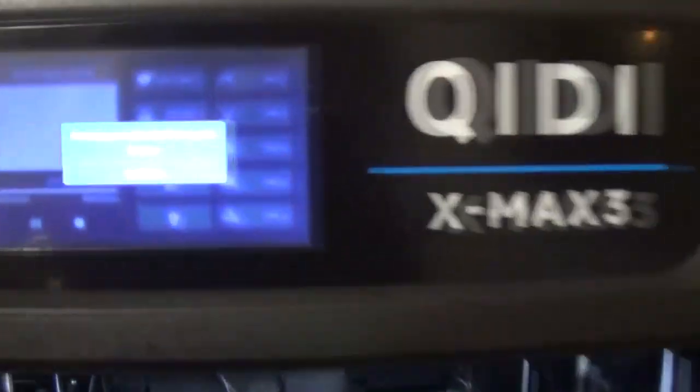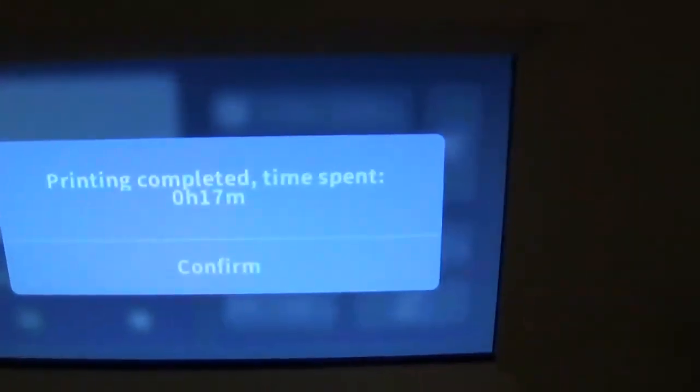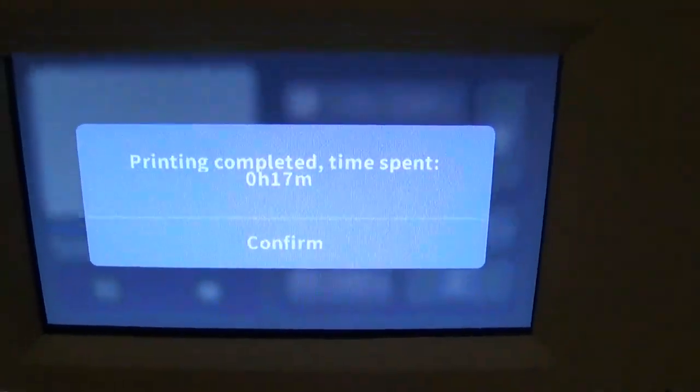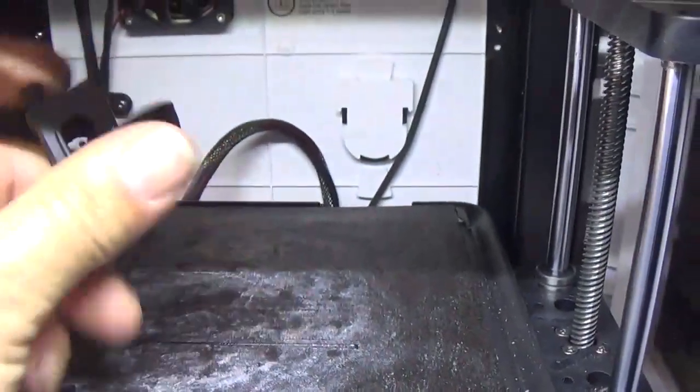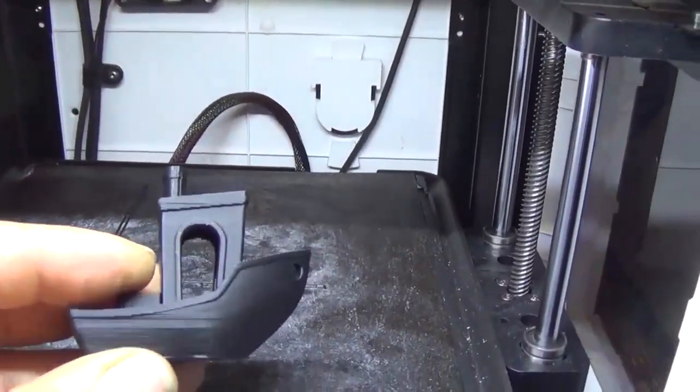Let's look up here at the timer. 17 minute benchy. Let's look over here. 17 minute benchy. All right. Let's pull that off the tray. Take a look at that.